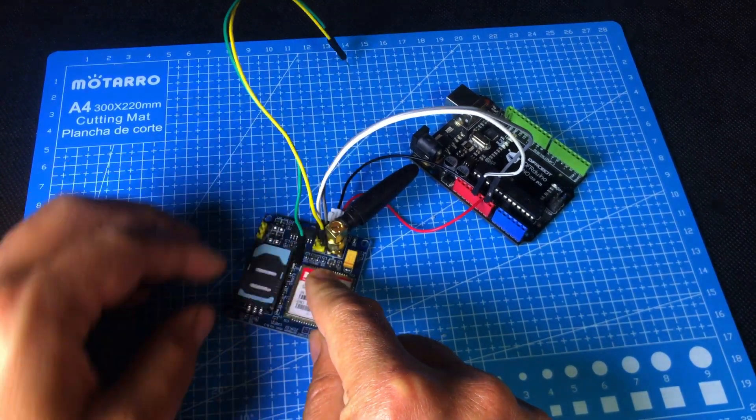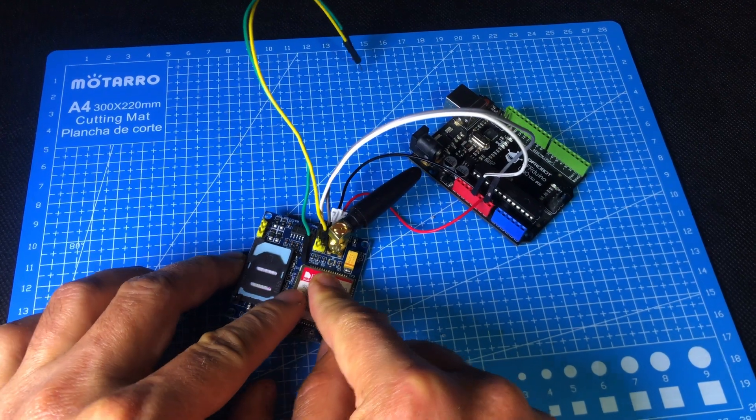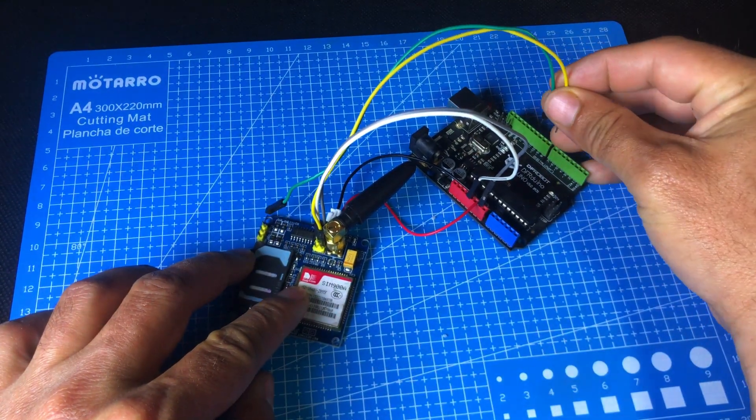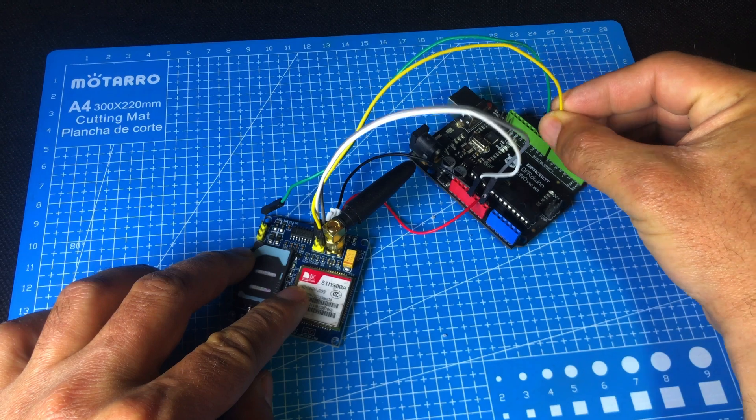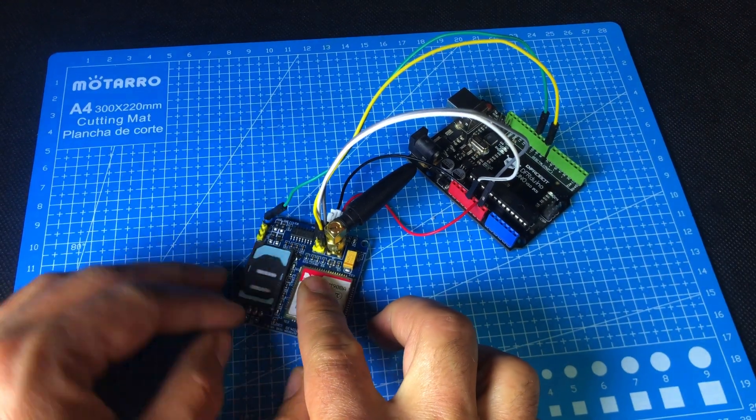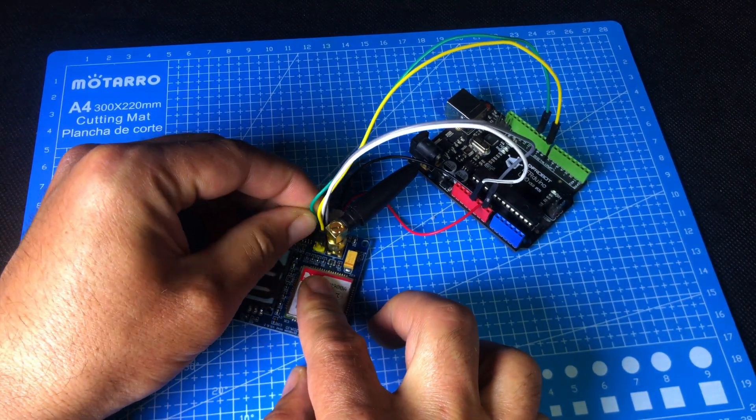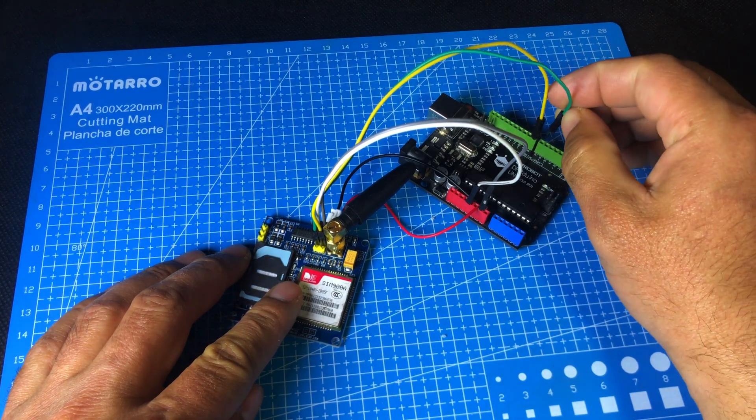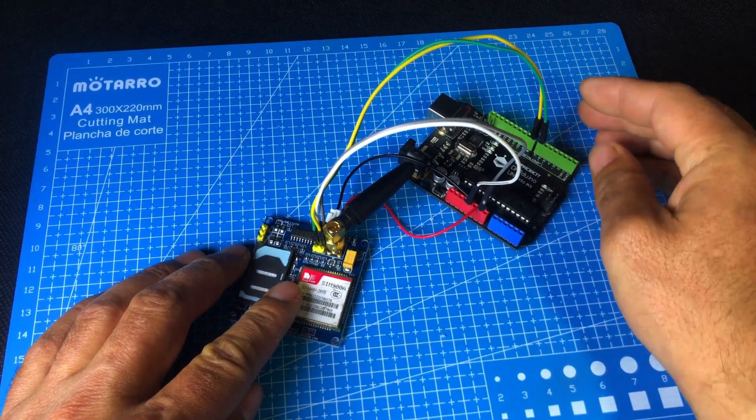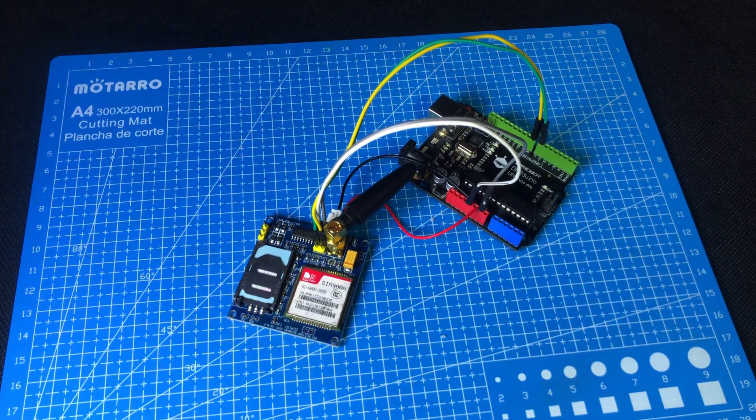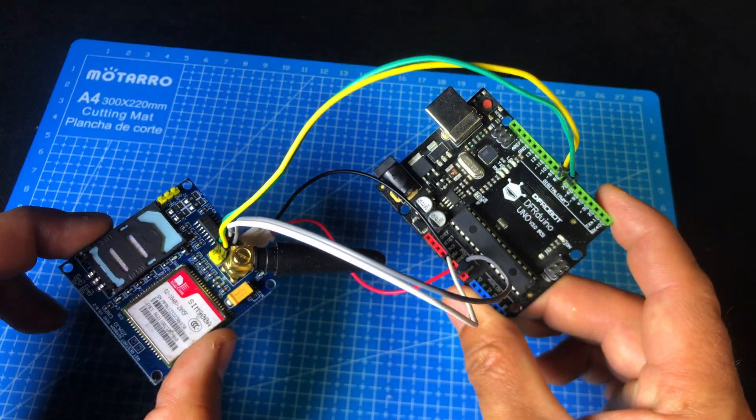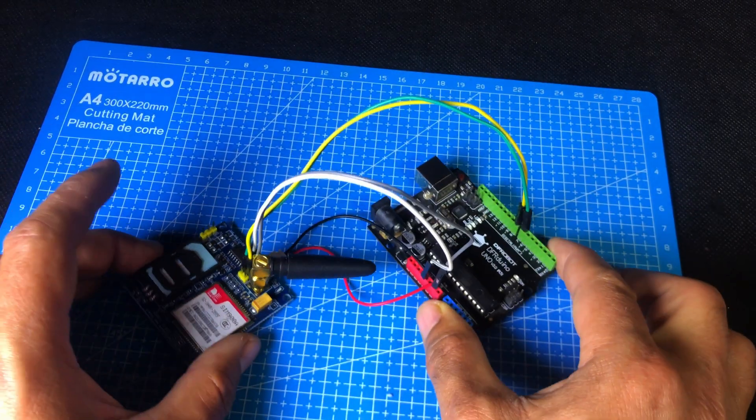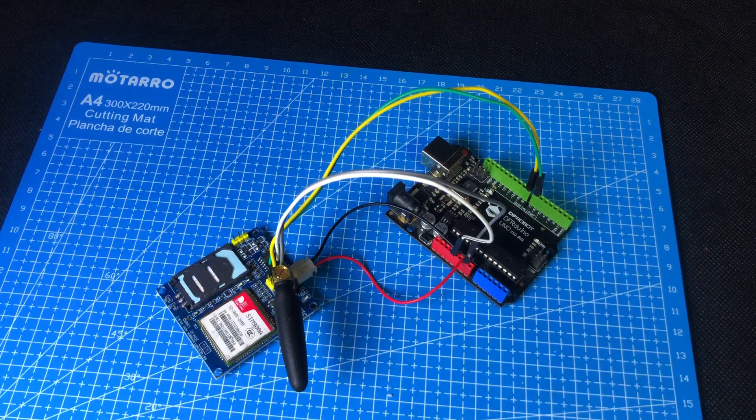Now, connect the RX pin of the GSM module to pin number 8 of the Arduino. Connect the TX pin of the GSM module to pin number 7 of the Arduino. This setup works using the Software Serial Library, which allows the Arduino to communicate easily with the GSM module. Now, our GSM module and Arduino connection is complete.